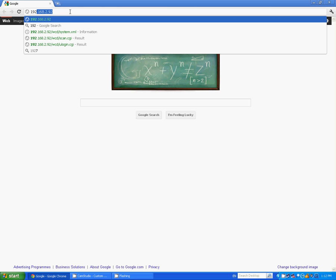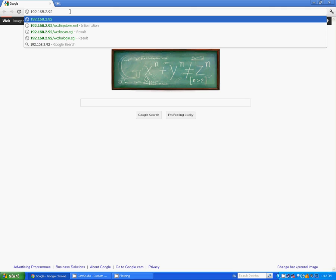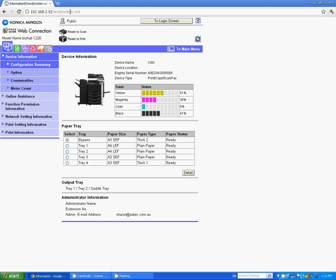So I'm going to type in 192.168.2.92 which is the IP address of my machine and straight away I get the website or the home screen of this device.